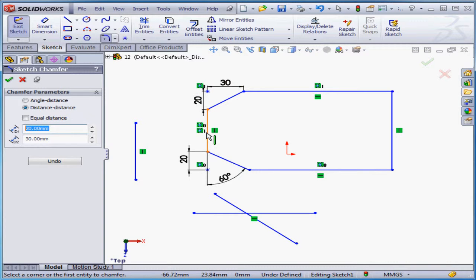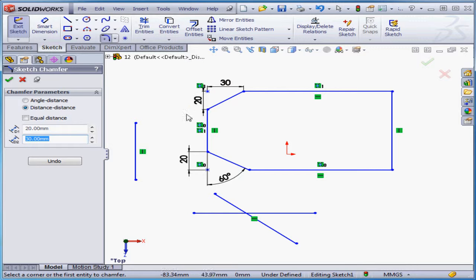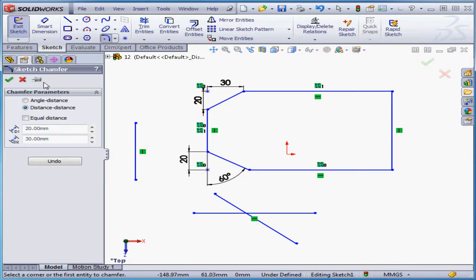Notice that dimension one has been added to the first line and dimension two has been added to the second line. The sketch chamfer property manager remains open because I pinned it down with this icon here.